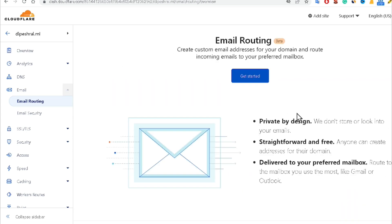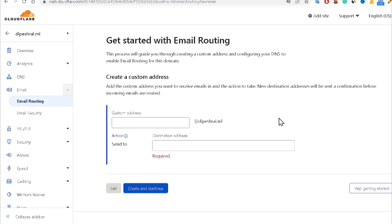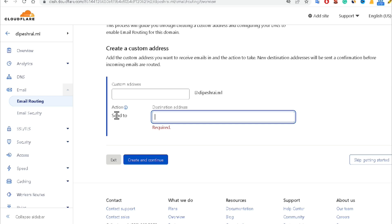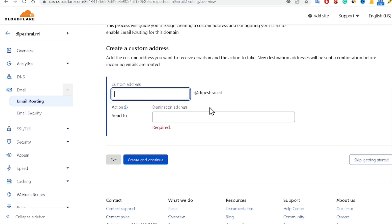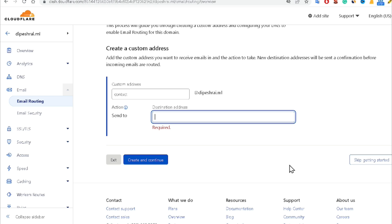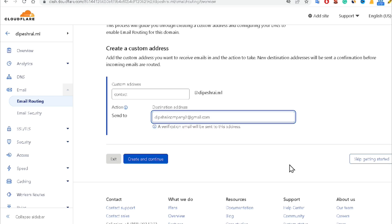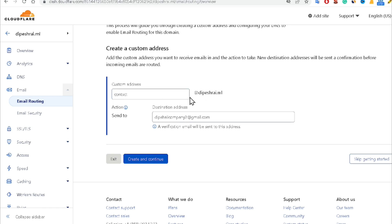After clicking Email Routing, it says 'Create a custom email address for your domain and route incoming emails.' Click Get Started. Now enter the custom email address — I'm entering 'contact' so my business email will be 'contact@pageright.ml' — and enter your destination Gmail address. Cloudflare will work as a router to handle email routing. Click Create and Continue.